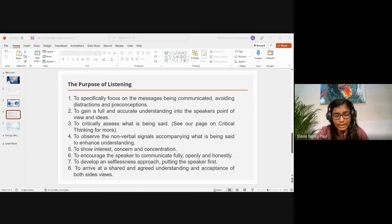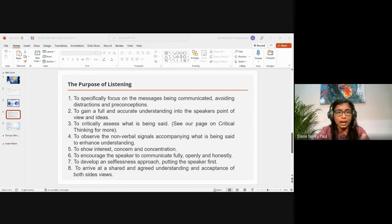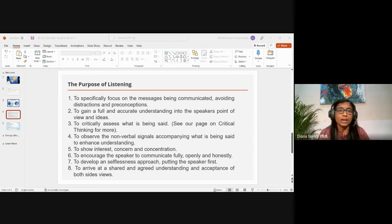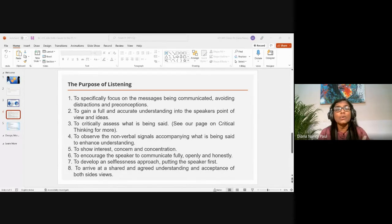Effective listening involves observing body language and noticing inconsistencies between verbal and non-verbal messages. If someone tells you they are happy with their life but has tears in their eyes, the verbal and non-verbal messages are not matching — that signals something is wrong and that person may need help.